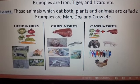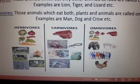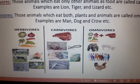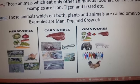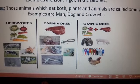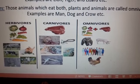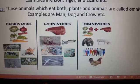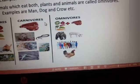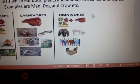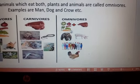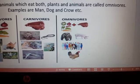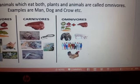Carnivores are animals that eat only other animals' meat as food. Examples are lion, tiger, and lizard. They don't eat plants — they eat only the flesh of other animals. This is called carnivores.